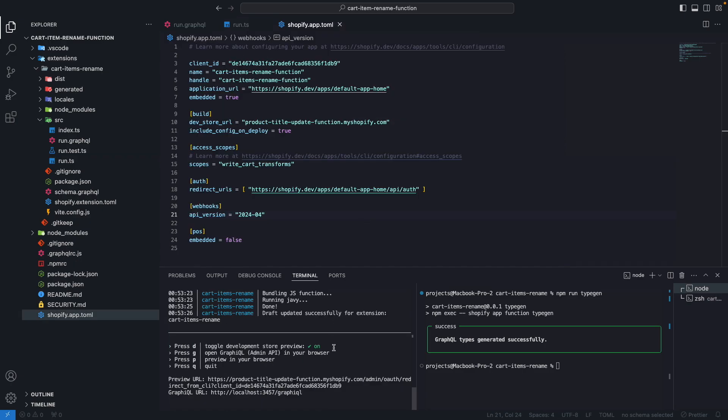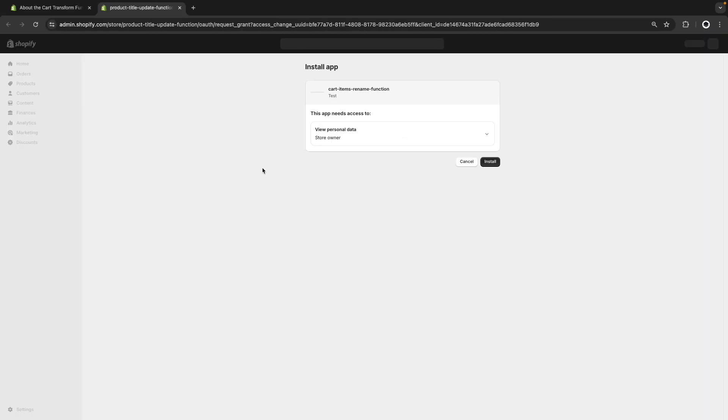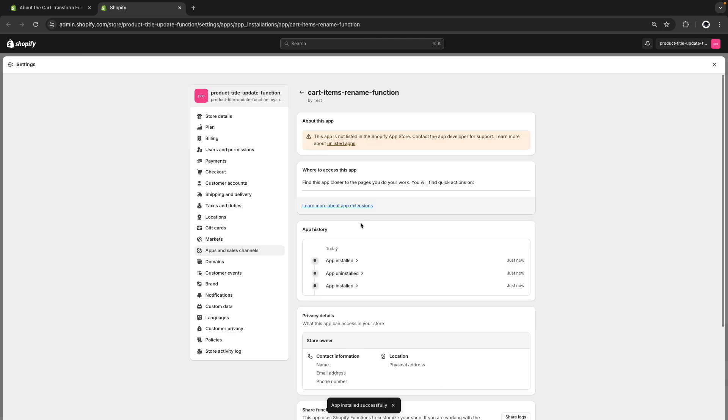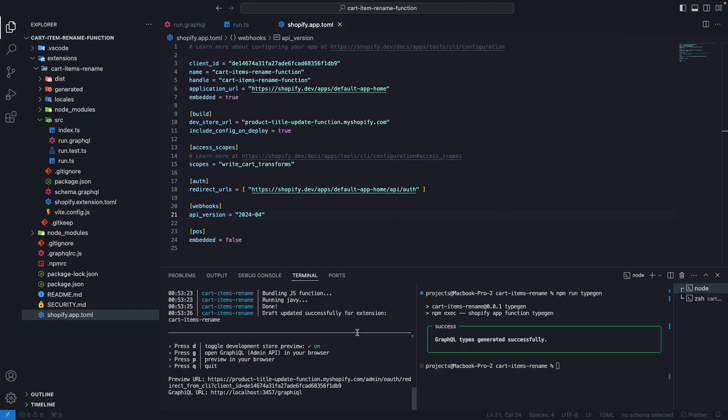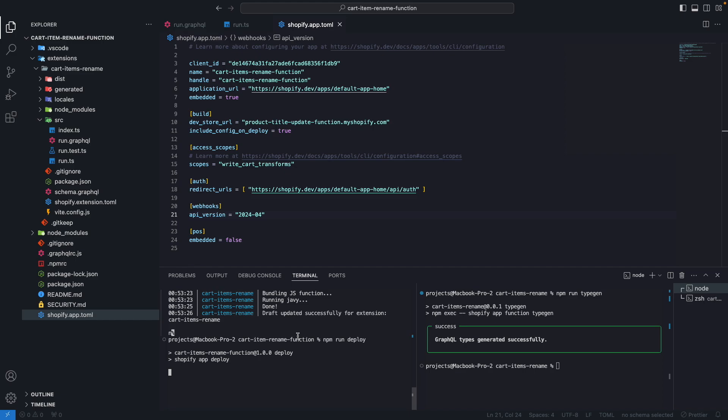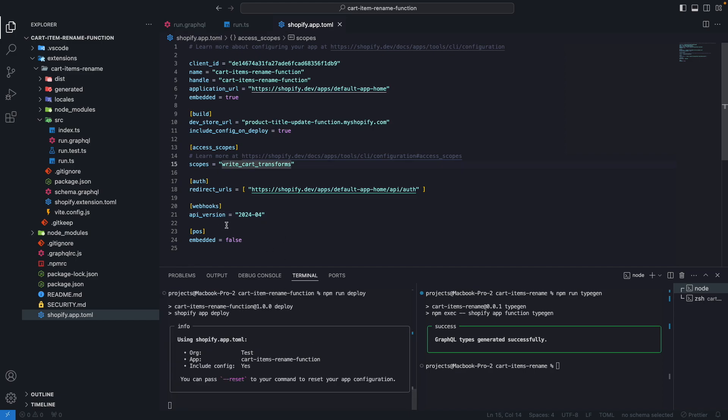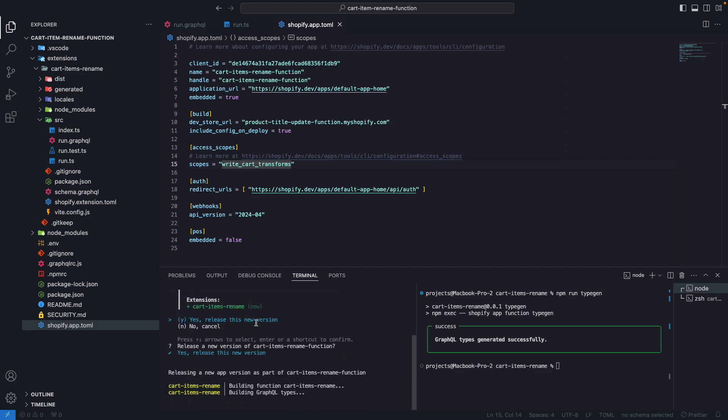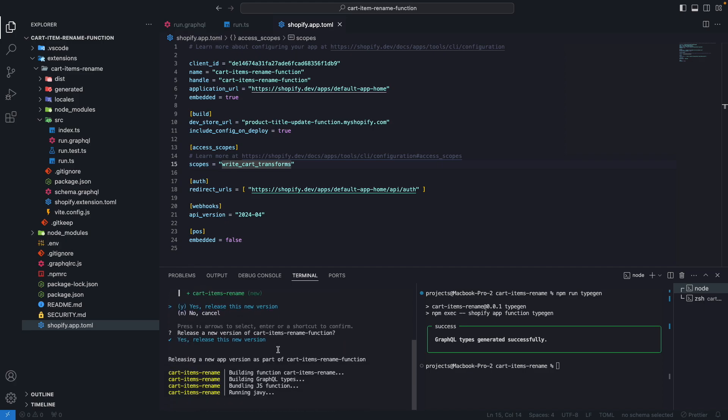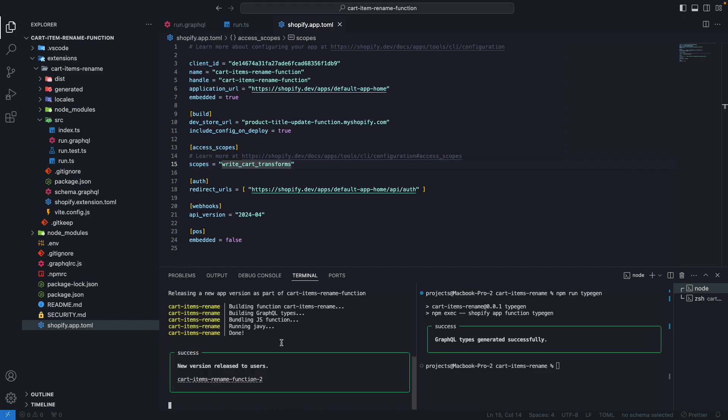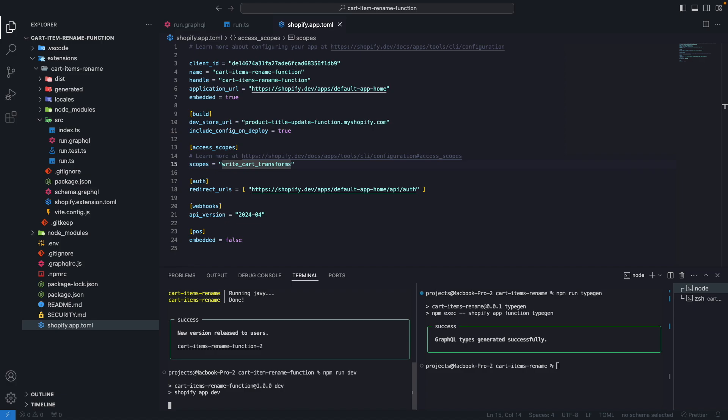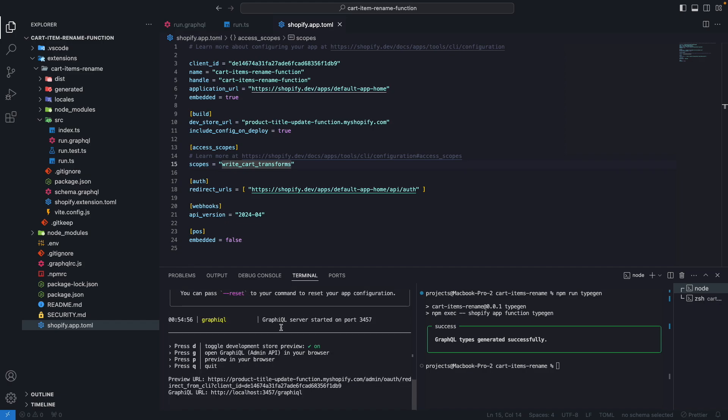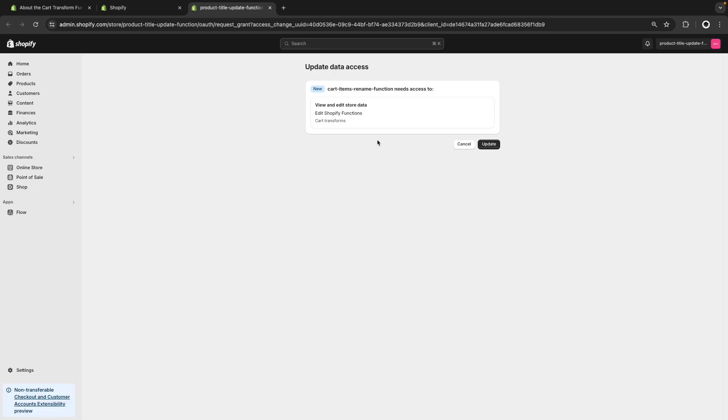And now I'm going to press P to preview this app. Here you see that the write_cart_transforms scope is not present, so I'm going to have to close this and run npm run deploy. So these scopes get updated in Shopify. Here we see that this is updated. And now if I run dev npm again, I should have my app with the updated scopes. We'll need these scopes to be updated for us to be able to install the CartTransform function in the store. So now if I press P again, we can see here that cart_transforms is in the scopes. So let's update this.